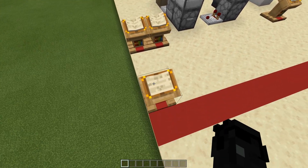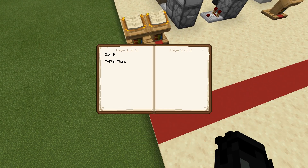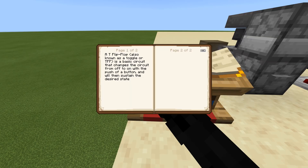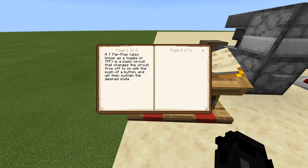Day nine: T flip-flops. What is a T flip-flop? A T flip-flop, also known as a toggleable flip-flop, a toggle, or TFF, is a basic circuit that changes the circuit from off to on with the push of a button and then sustains that state — meaning if you press a button and want it on, it will stay on, rather than turning on and off with the button.